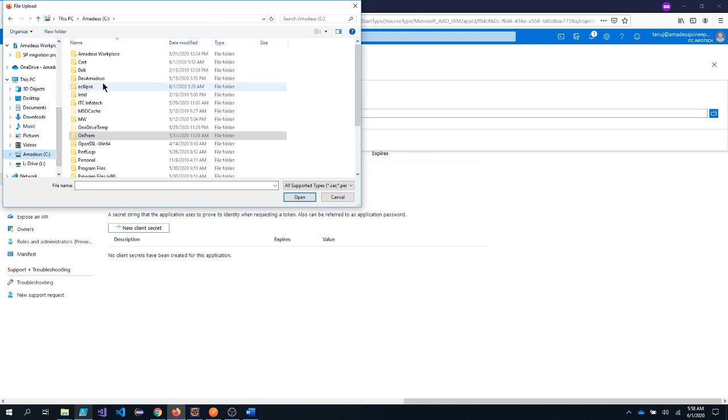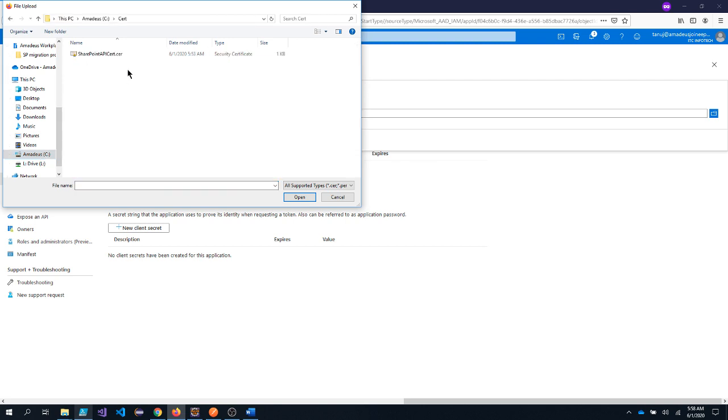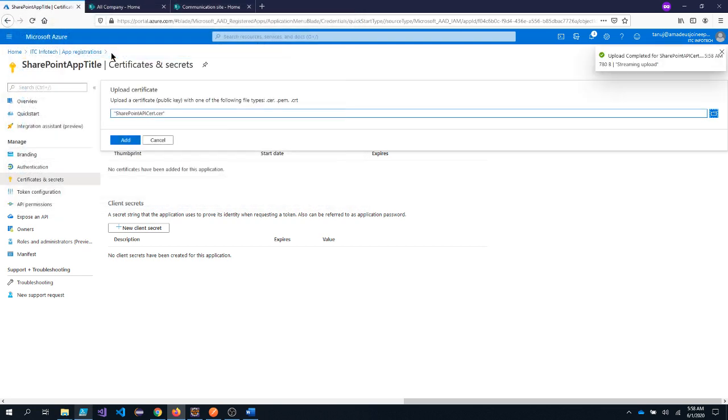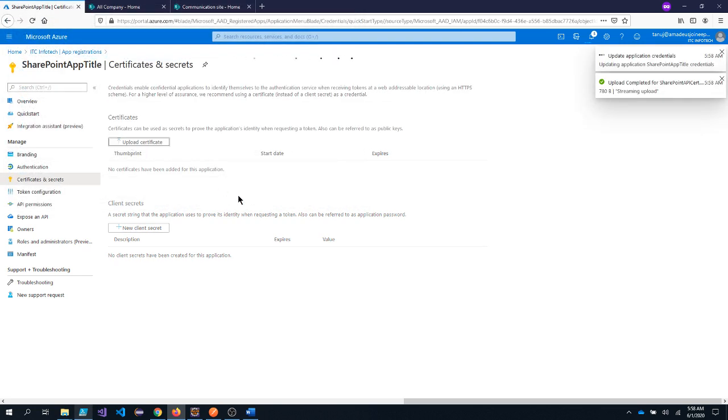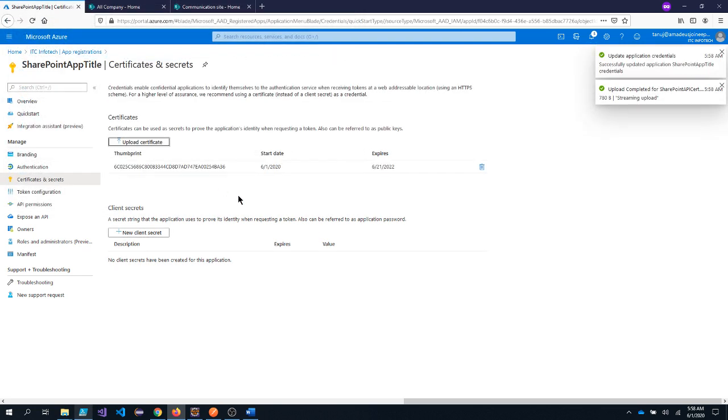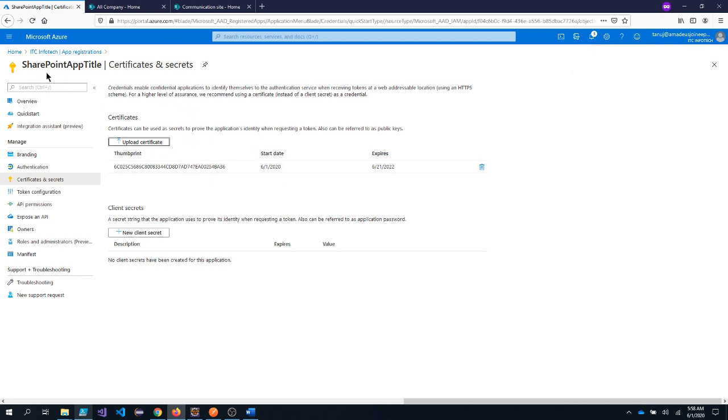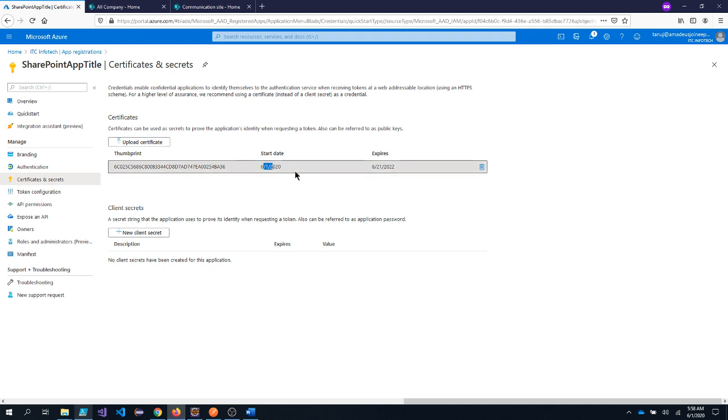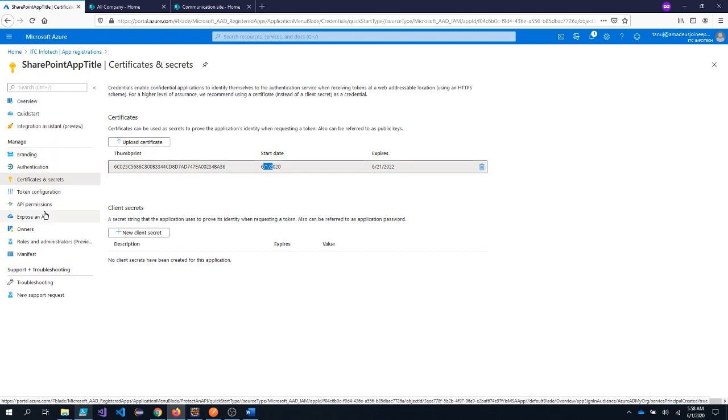And I will go to the same directory. I will select the cer file and click on add. Now the certificate got applied inside this particular app. Today is the start date and it expires in the year 2022.